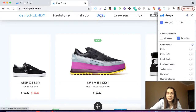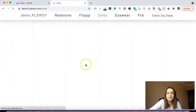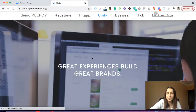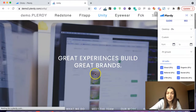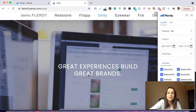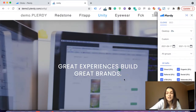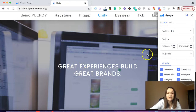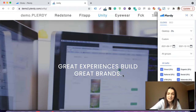Now let's open another page and analyze a Unity page. Here we see a really big image and a title: 'Great experiences built great brands.' There are no call to actions, no buttons. Basically, when I open this page for the first time, what I see above the fold is just a random stock image and one sentence. It is not good — this is the first impression, the first thing your visitors see.